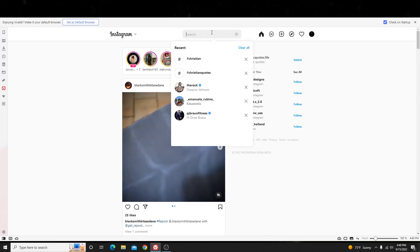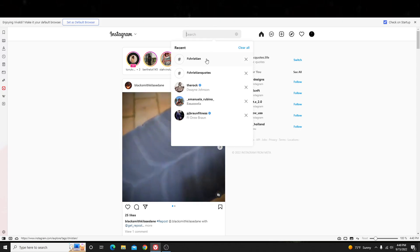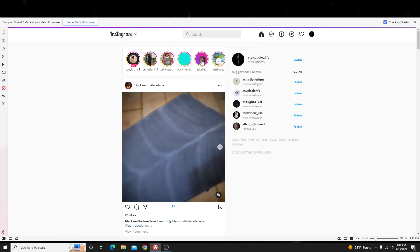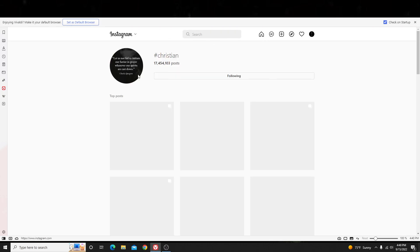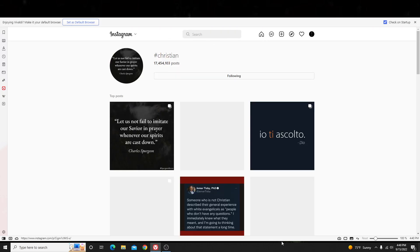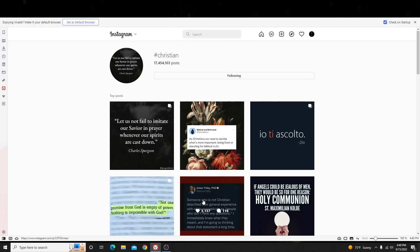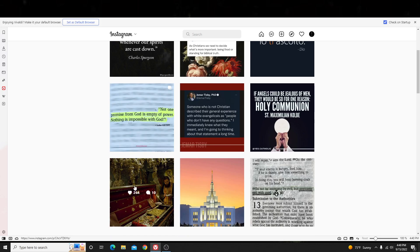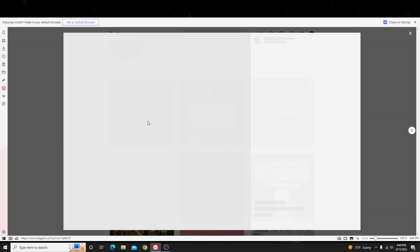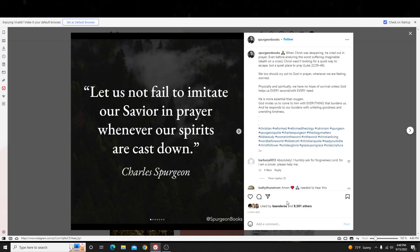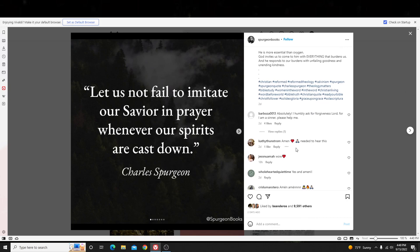Basically, the way it works is you'll search a certain hashtag. So let's say it's hashtag Christian quotes or Christianity or hashtag Christian, right? So I know there's a market or a specific niche. Basically, the way it works is I would comment on particular posts found in a specific hashtag. The whole purpose of this is so that when other people see that specific post, they're going to see my comment and I'm going to draw them in with their attention somehow.